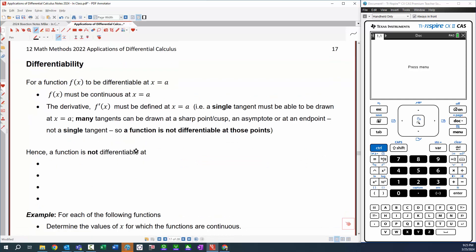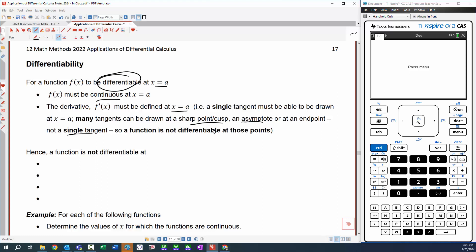Now on to the idea of differentiability. How are the two concepts related? For a function f(x) to be differentiable at a point, it's got to be continuous at the point first — so you've got to do a continuity check. Once you're sure it's continuous, you then check for differentiability. The derivative f'(x) must be defined at the point, i.e., a single tangent must be able to be drawn at x = a. Many tangents can be drawn at some graphs — like a sharp point or a cusp, an asymptote, or at an endpoint — not a single tangent. So functions are not differentiable at these points.